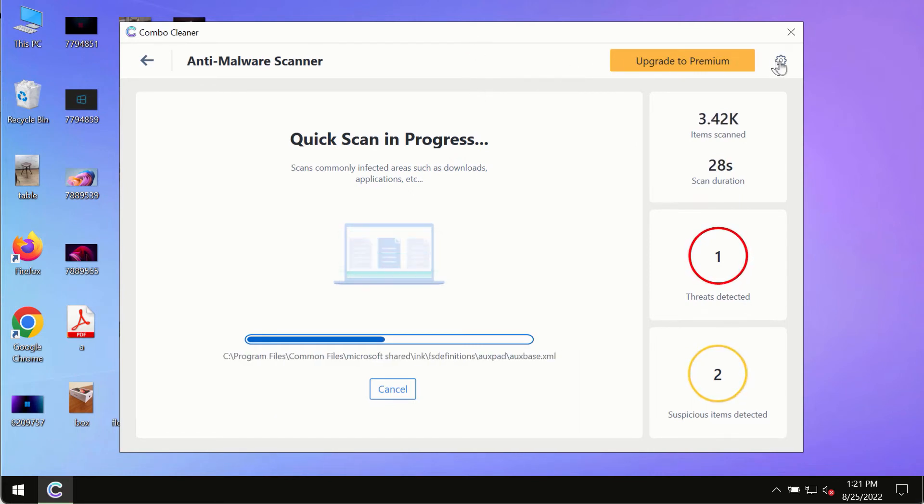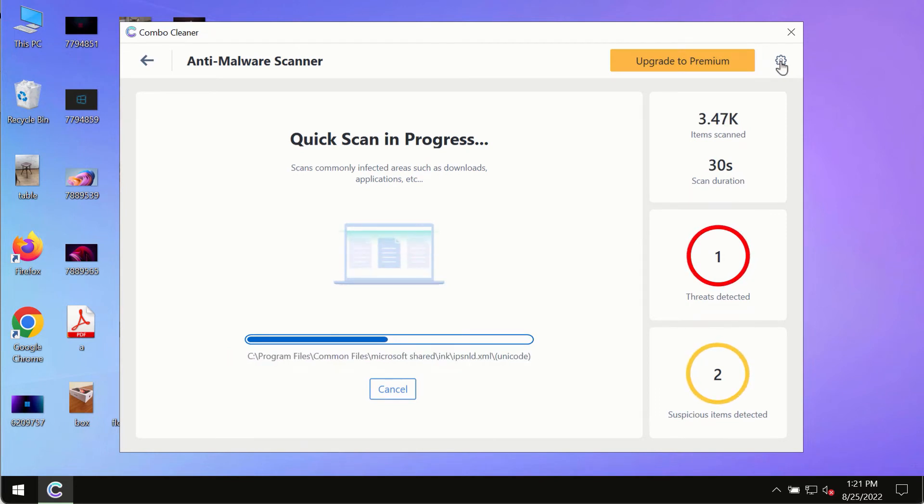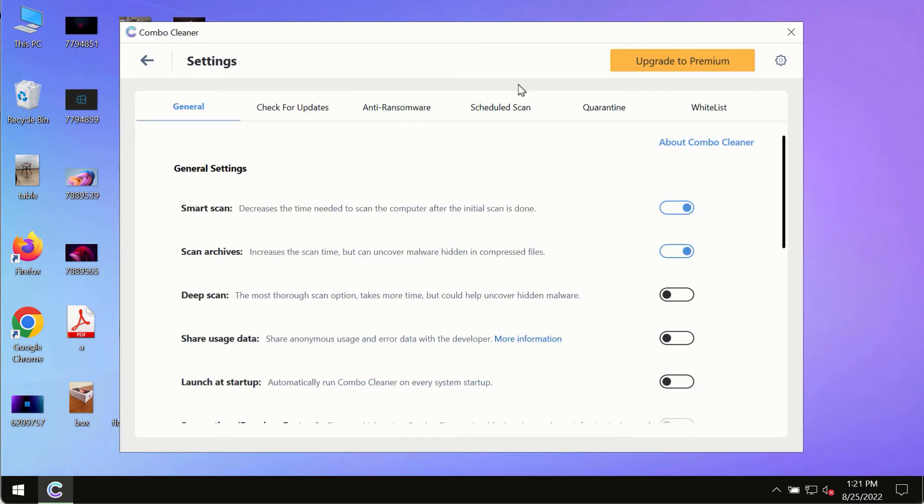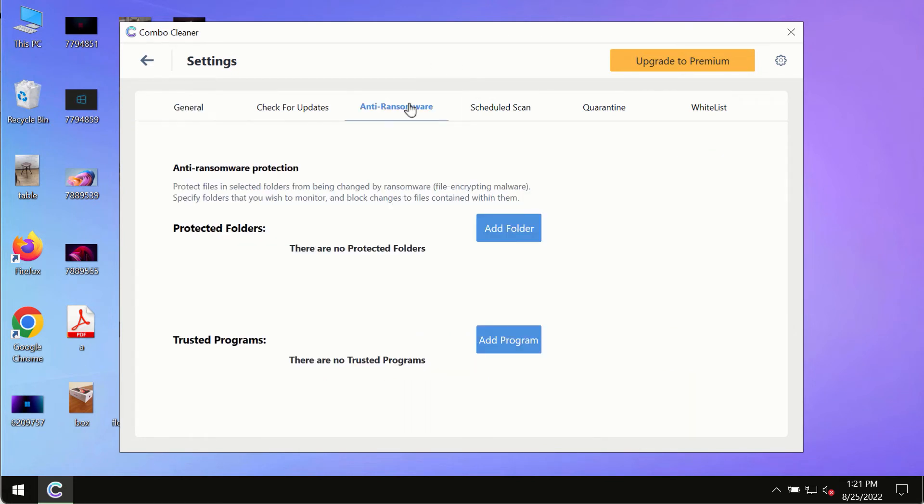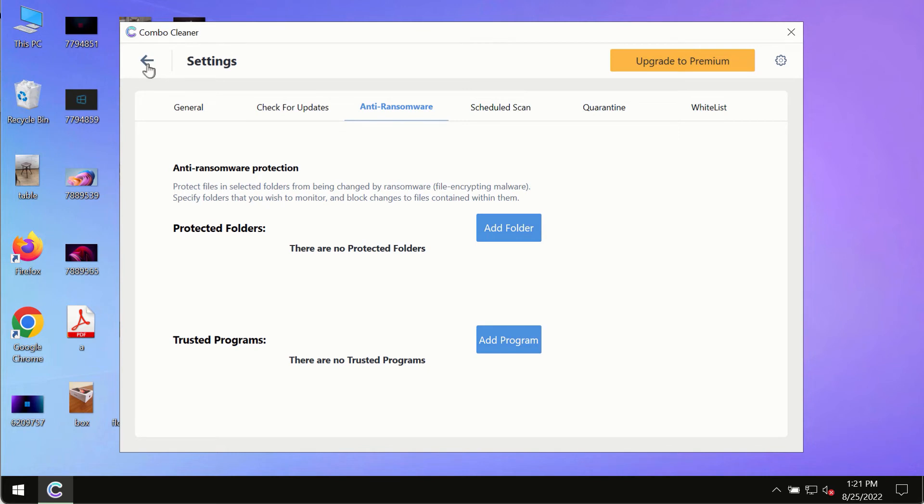While the scanning by Combo Cleaner is taking place, please pay attention to several features such as anti-ransomware. This feature allows you to add folders that will always be protected against ransomware or malware attacks.